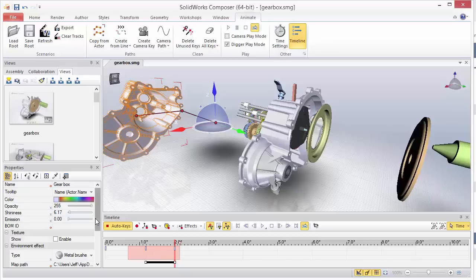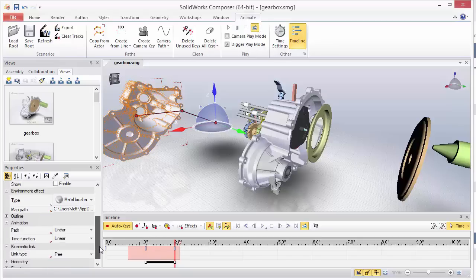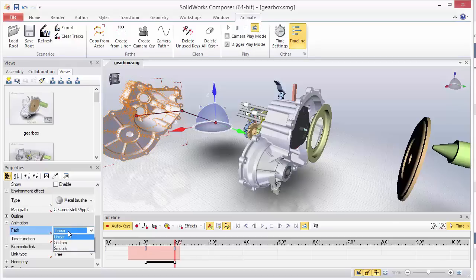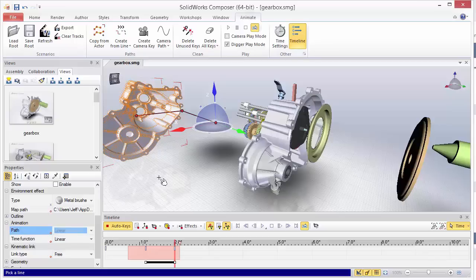And I've also noticed this works best when your path under animation for your property here is set to either linear or smooth. Sometimes if you do custom, you can get undesired results from that.